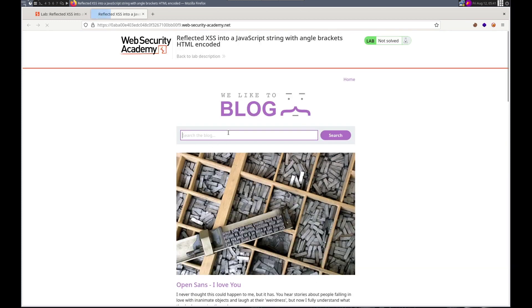Please remember to like and subscribe. Let's check out what we have in store. It said it was in the search tracking function. So let's do blah.